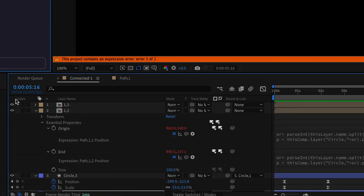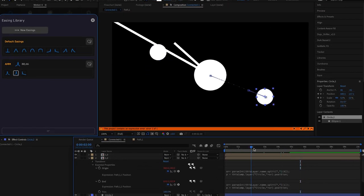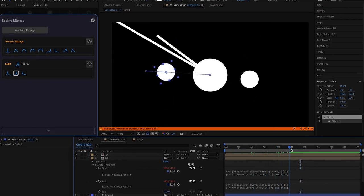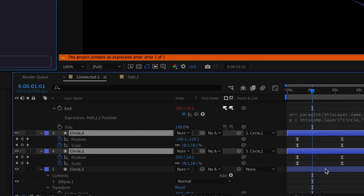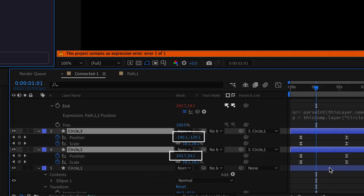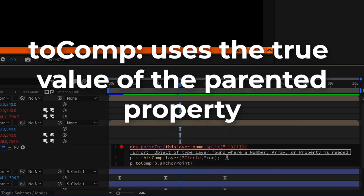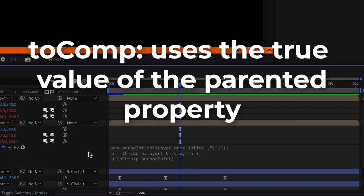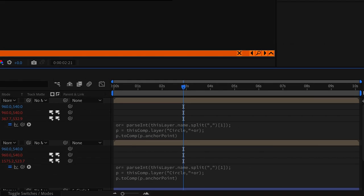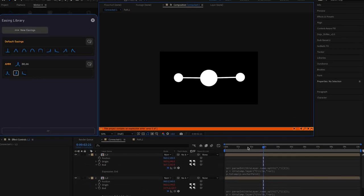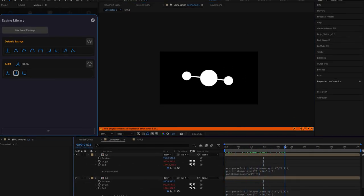Unfortunately when you do this the expression breaks because now the position coordinates have changed so now the position values of the circle don't actually reference the true position in the comp. For this we need to add a new line of text so that way no matter to which layers it is parented the links will always follow the circles.